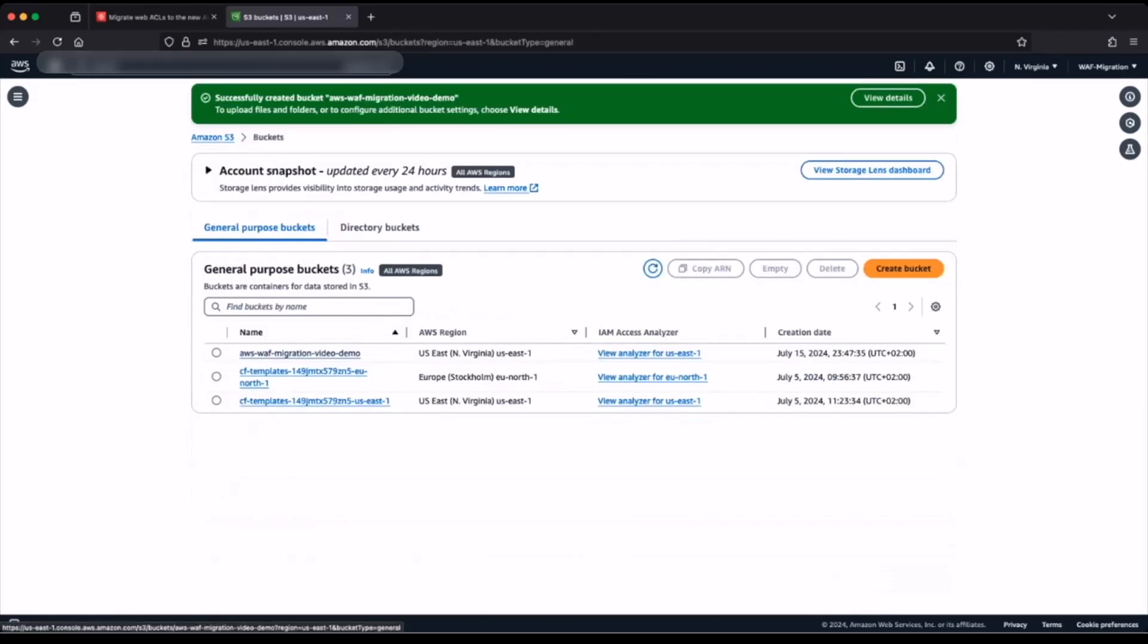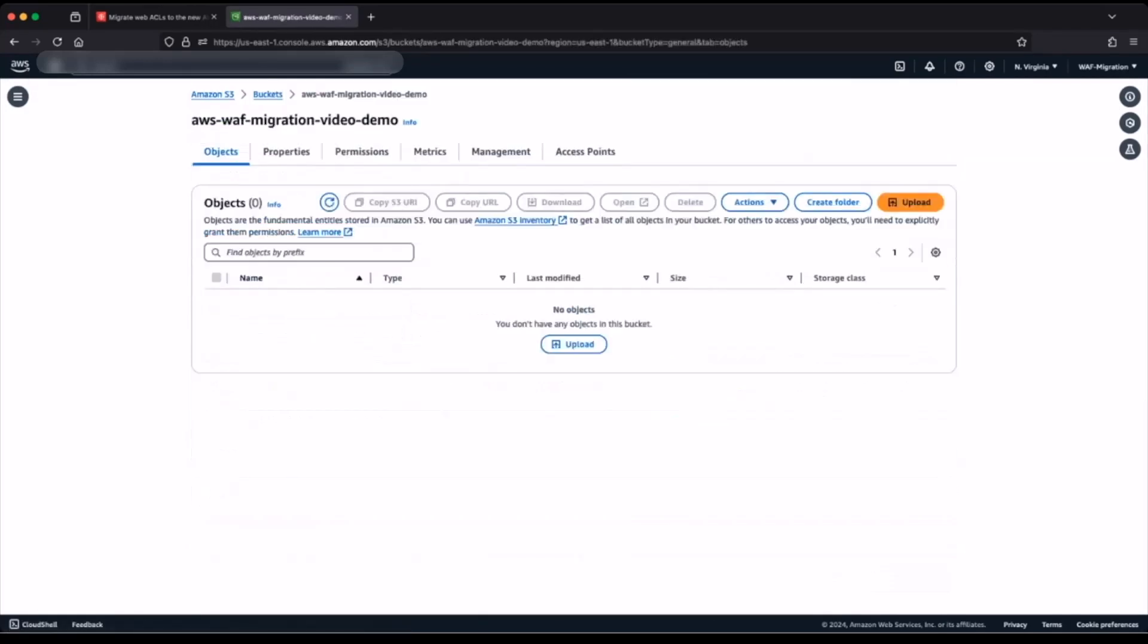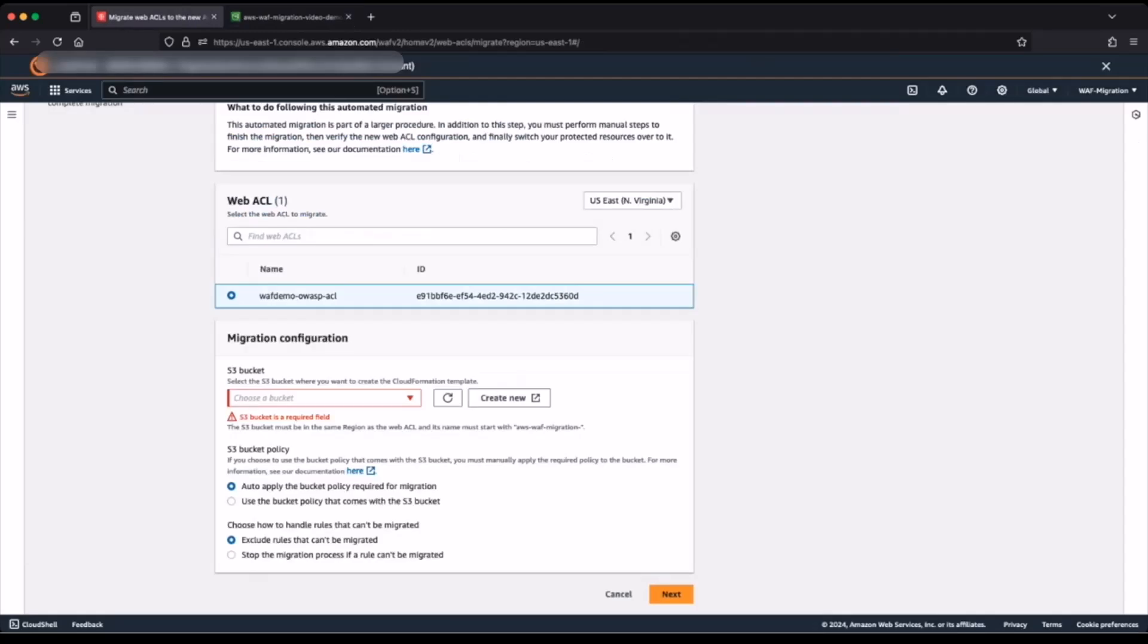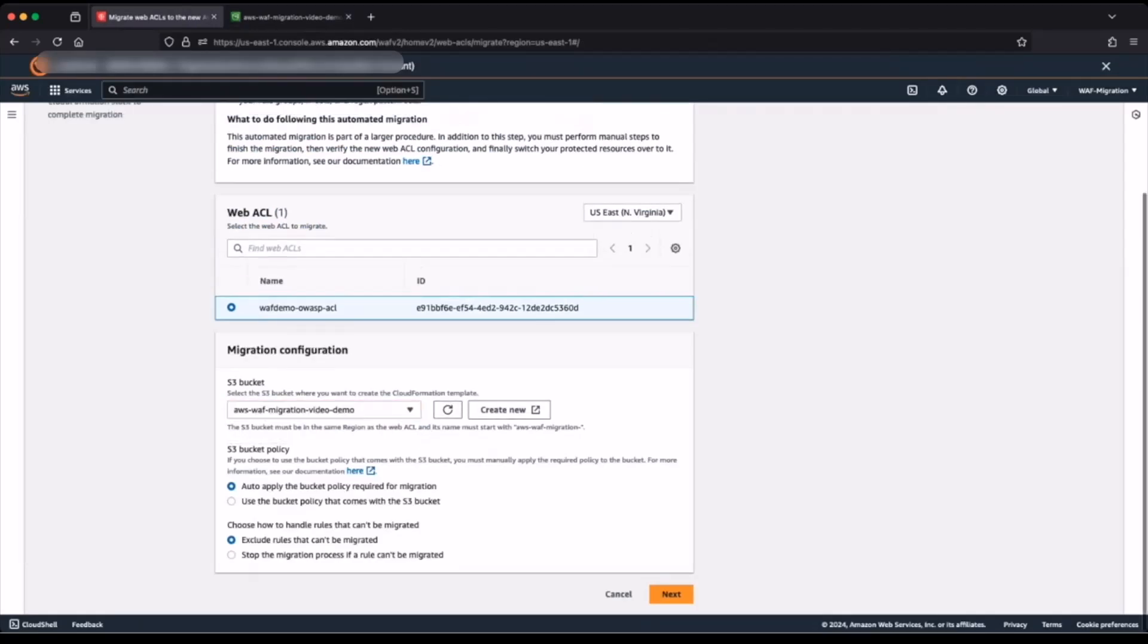My Amazon S3 bucket has been created and I now have an empty bucket. I will navigate back to my migration wizard console and I will click refresh and click on the drop down to select the bucket.